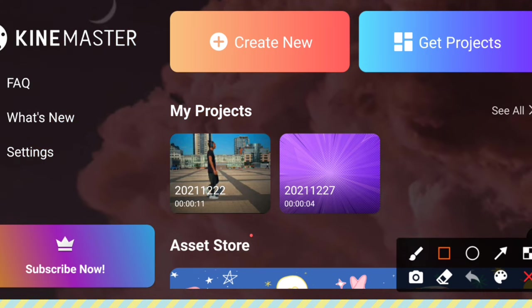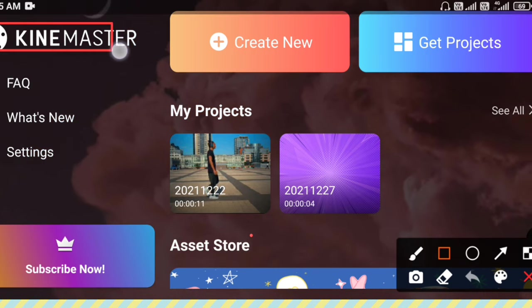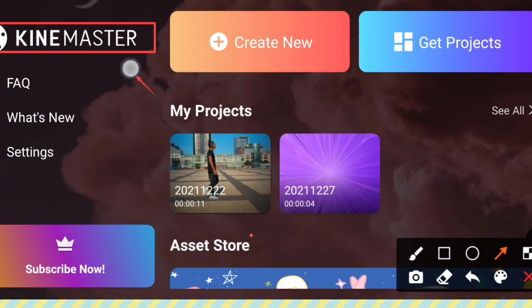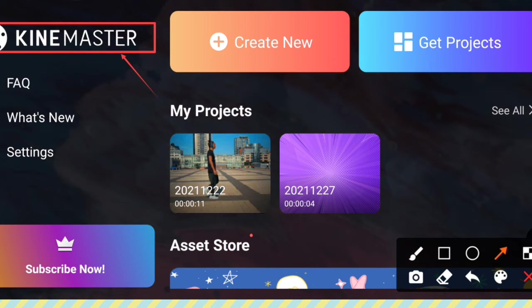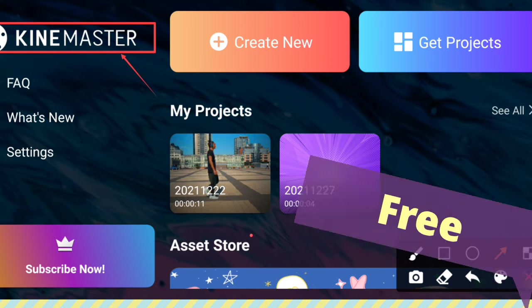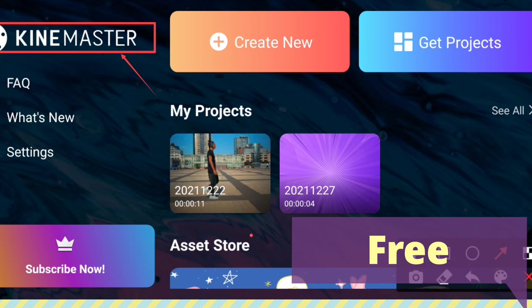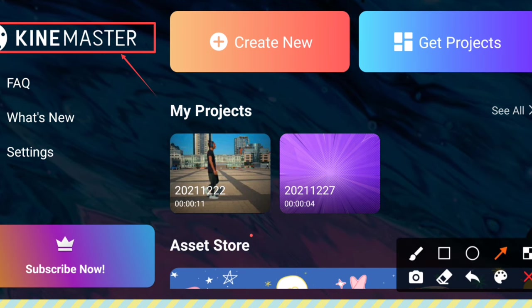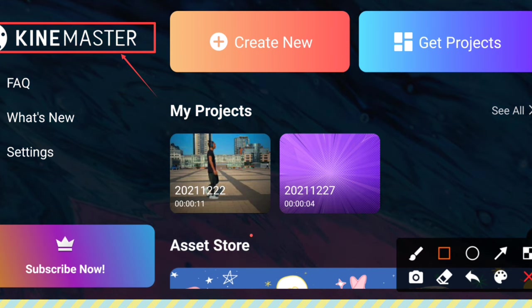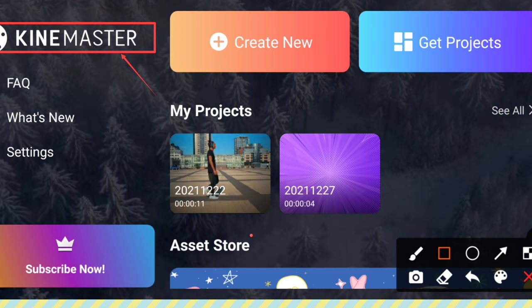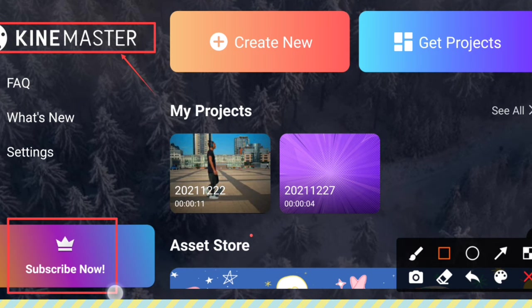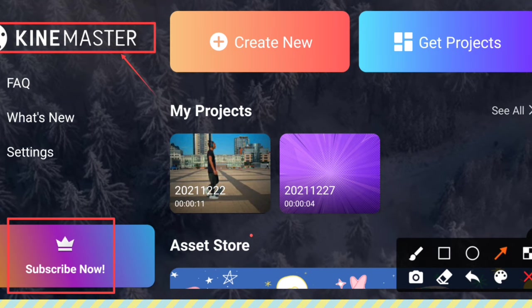KineMaster has a watermark because there is no free video editing — it is a paid app. I will show how to remove the KineMaster watermark. I'm using KineMaster latest version 5.2.4. If you get the KineMaster subscription, you can download videos without a watermark.